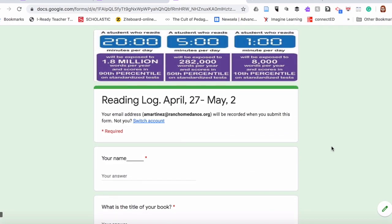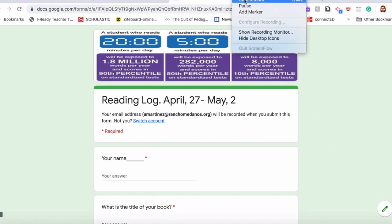If you would like to receive a copy of this reading log, just write it in the comments — I'll gladly share it with you. If you like this video, please hit like. And if you have any ideas or something that you want to learn, any new educational tools, please let me know in the comments. Take care.